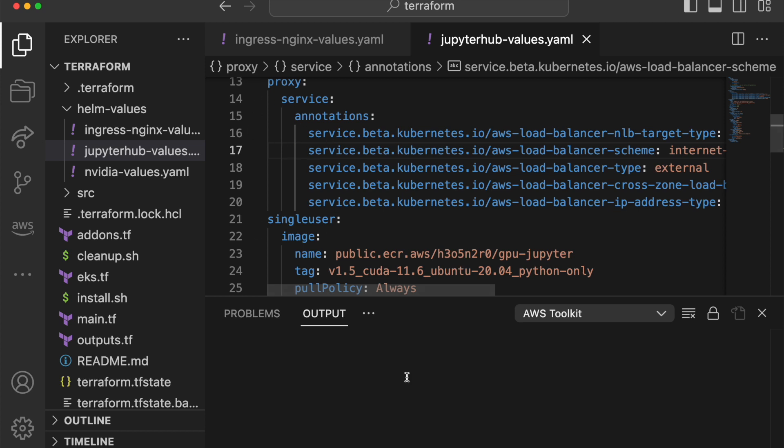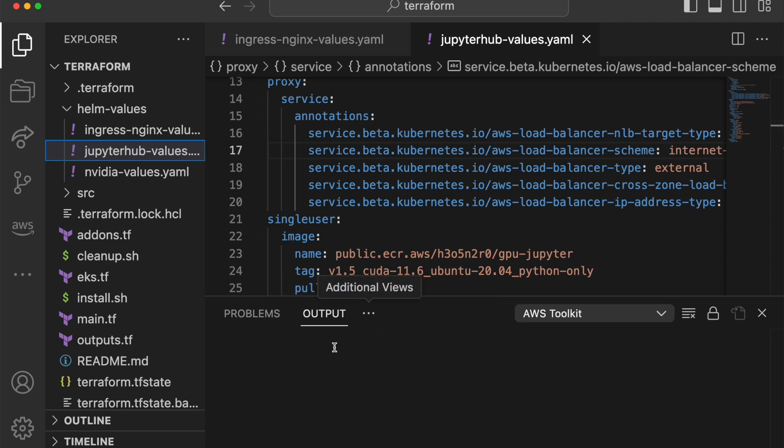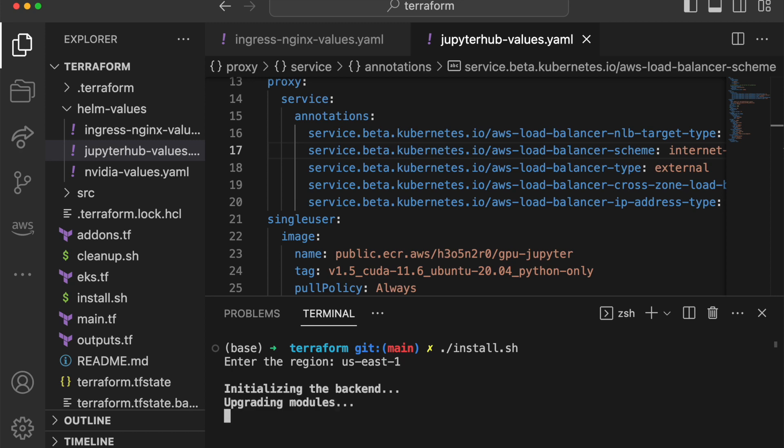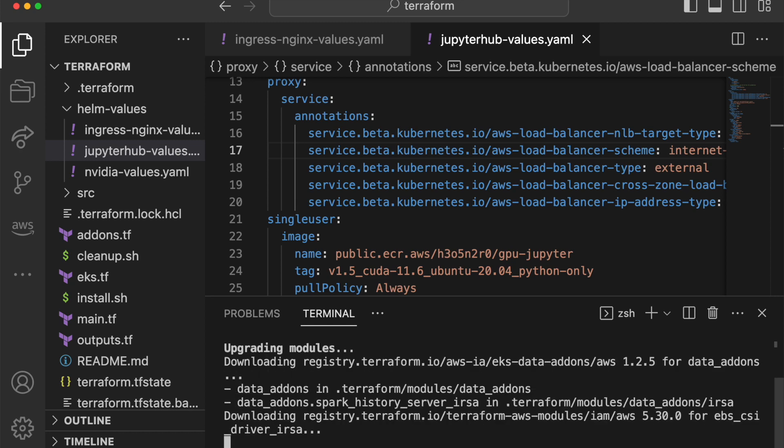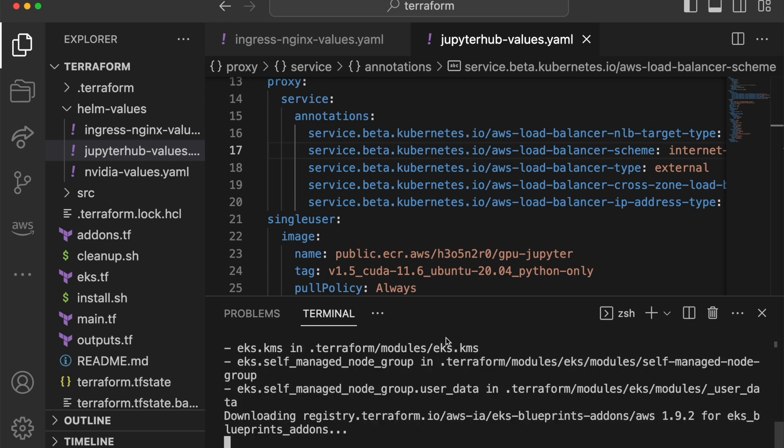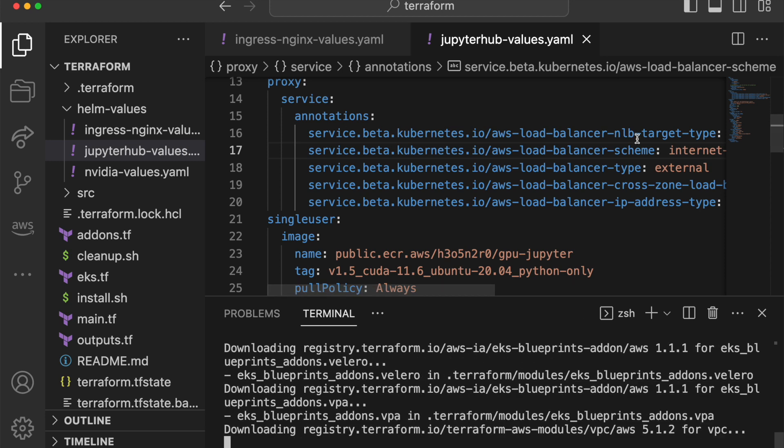So after those two changes, you can go back to a terminal window, open it here, and then I will run the install.sh again. It will ask for the region, us-east-1. And then it will take like two minutes to do this. So I'll pause and come back.